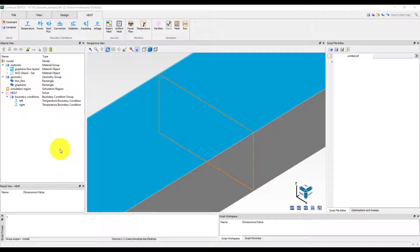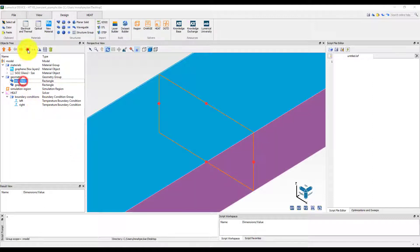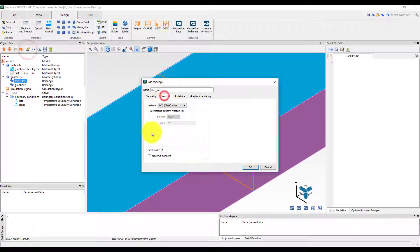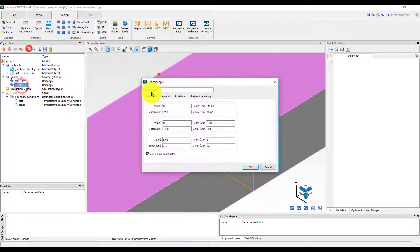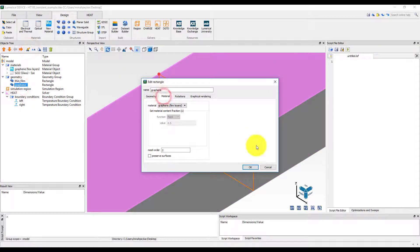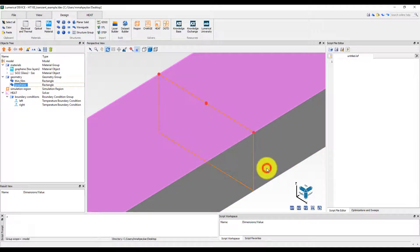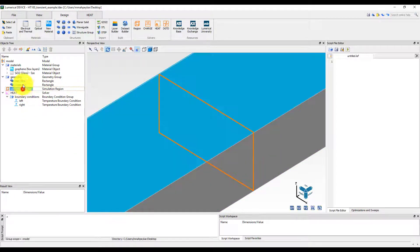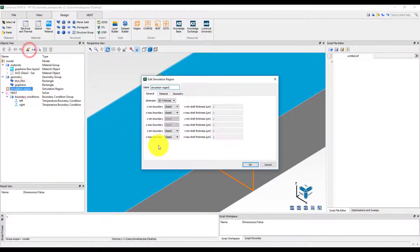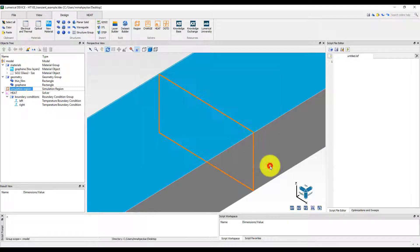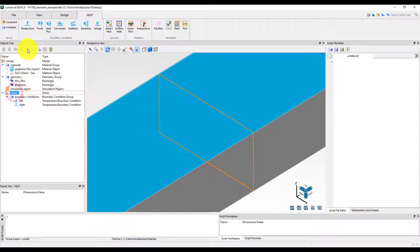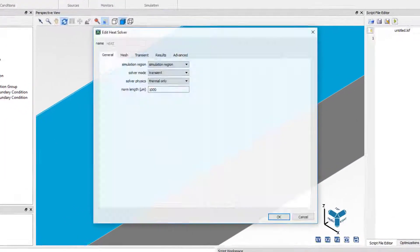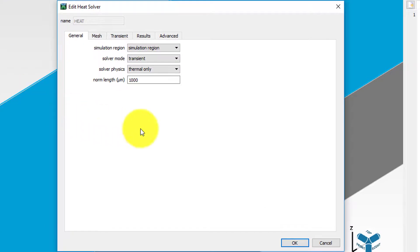The material for thin film is set to SiO2 and the material for the graphene object is set to graphene. The simulation region is set to be two dimensional. Since we want to see the time evolution of the temperature profile, the heat solver mode has been set to transient.